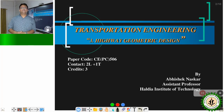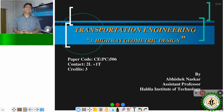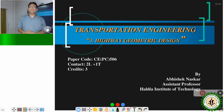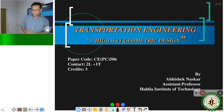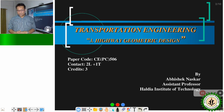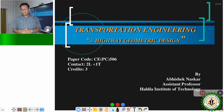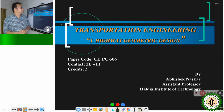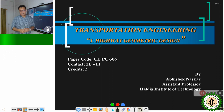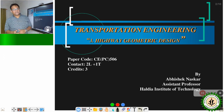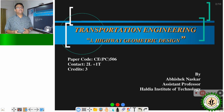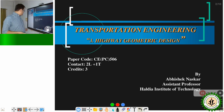Good afternoon, this is Amishan Raskar, assistant professor of the Institute of Technology. Today I am going to discuss the various aspects of geometry design and pavement surface characteristics — everything related to the surface of the pavement.